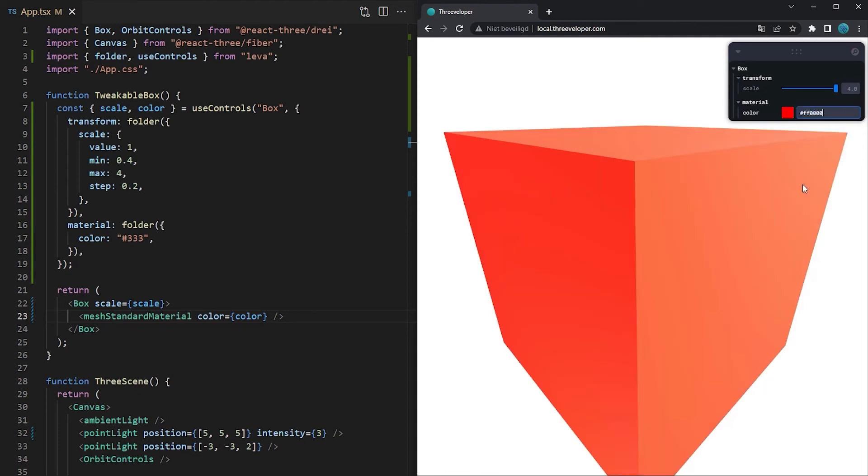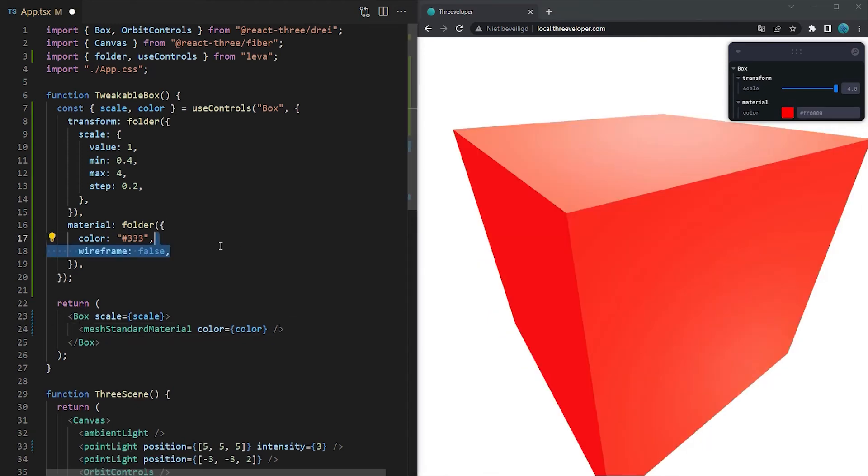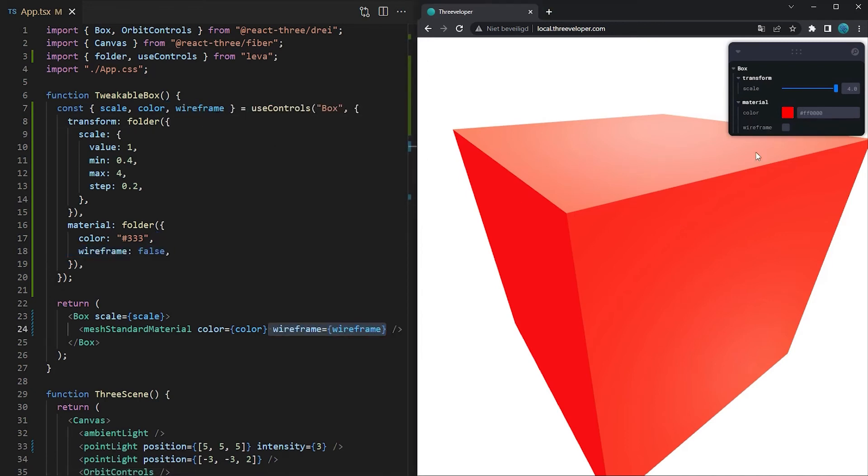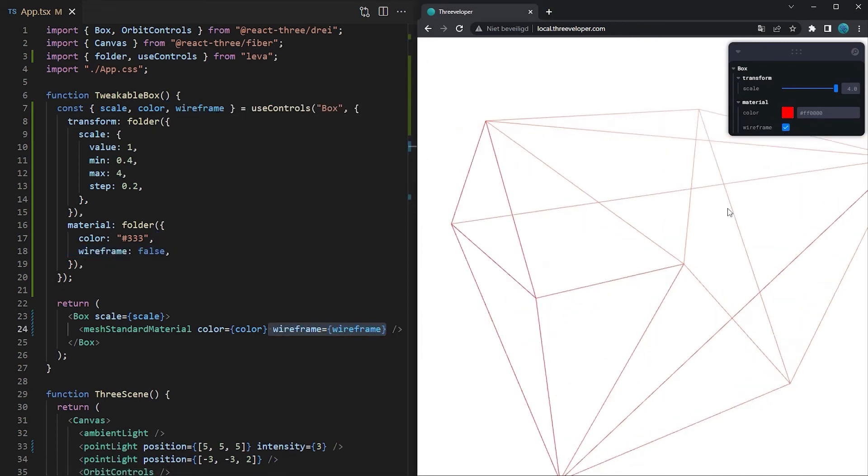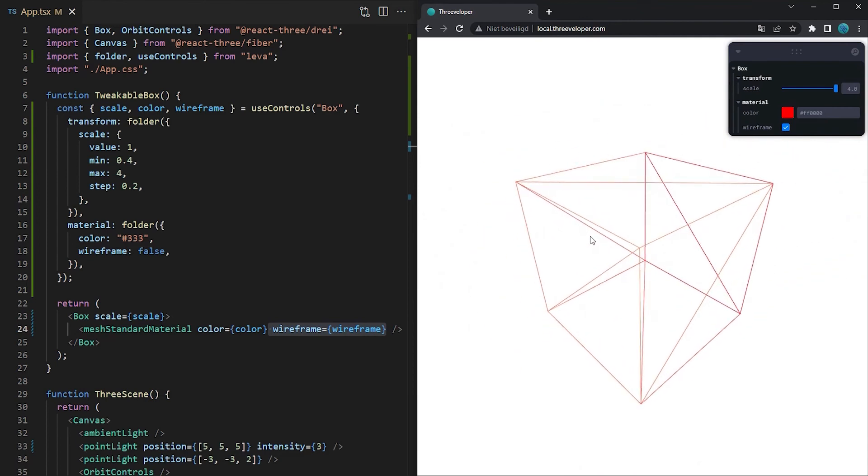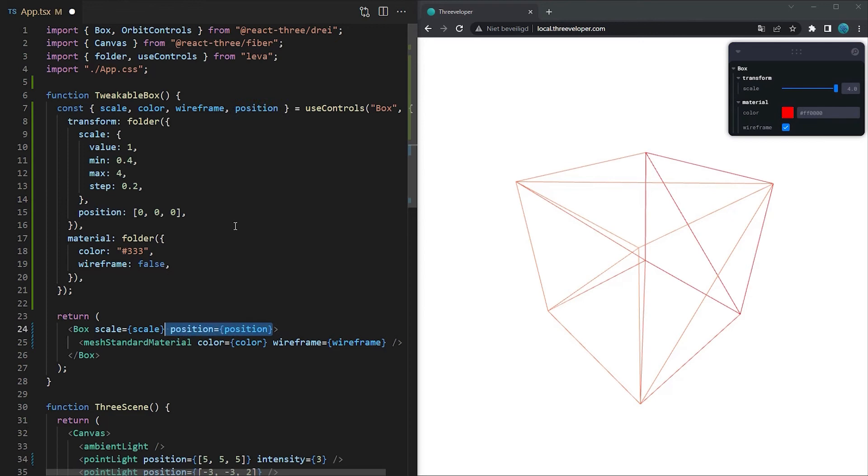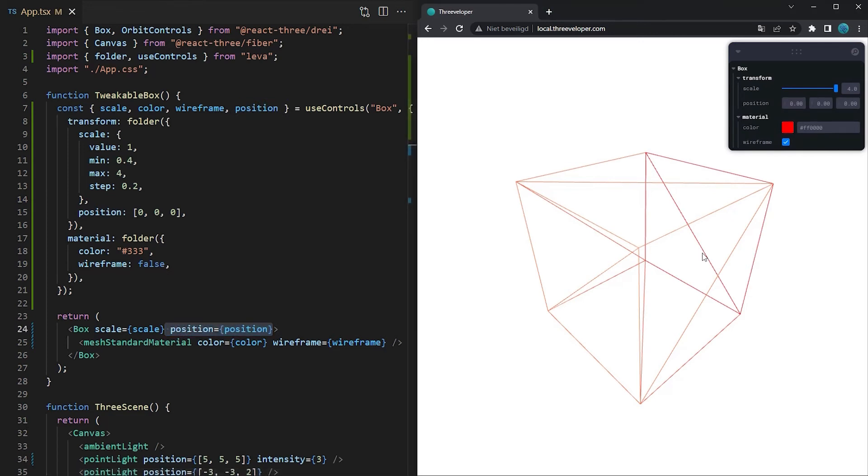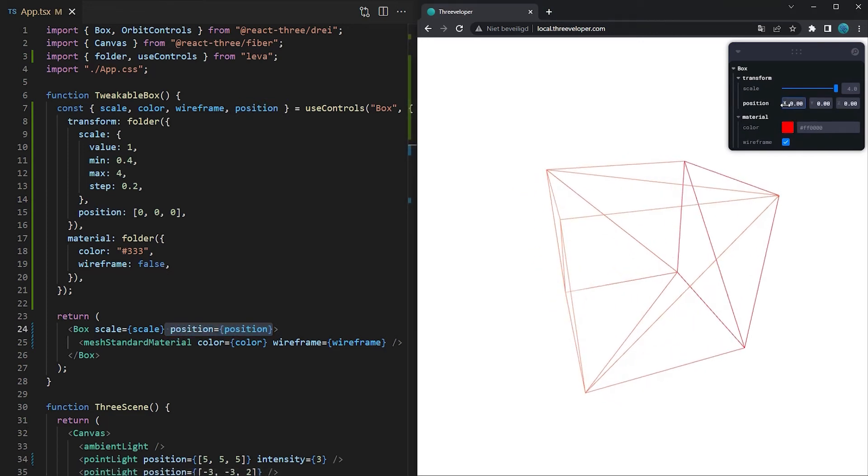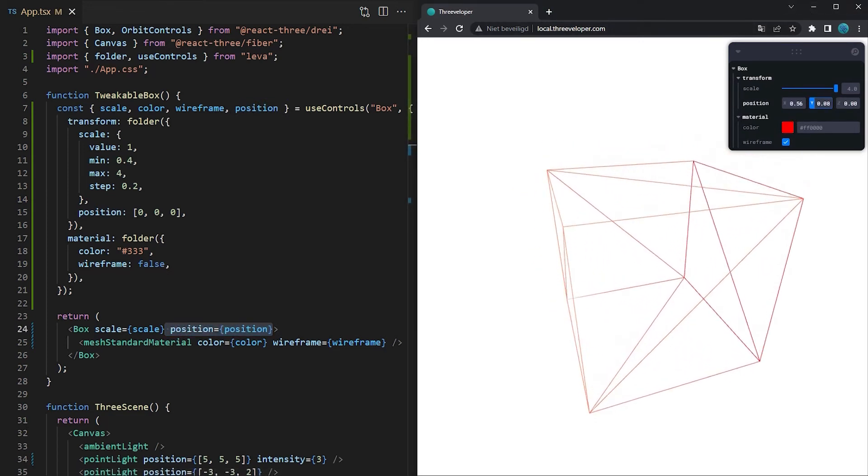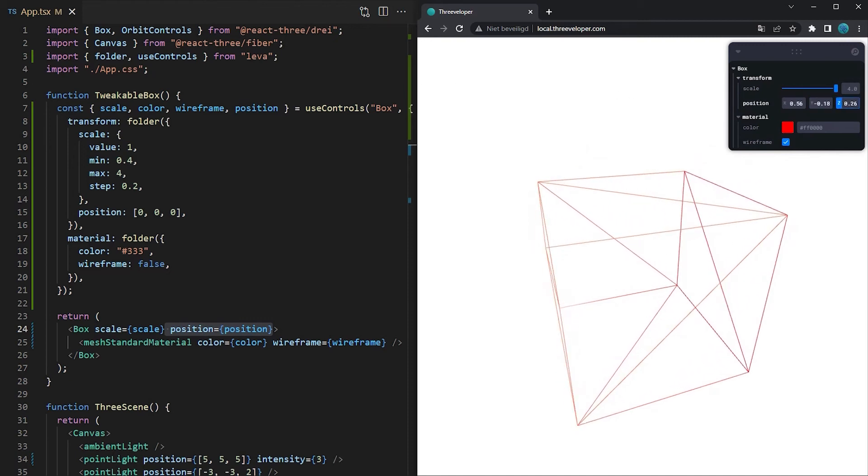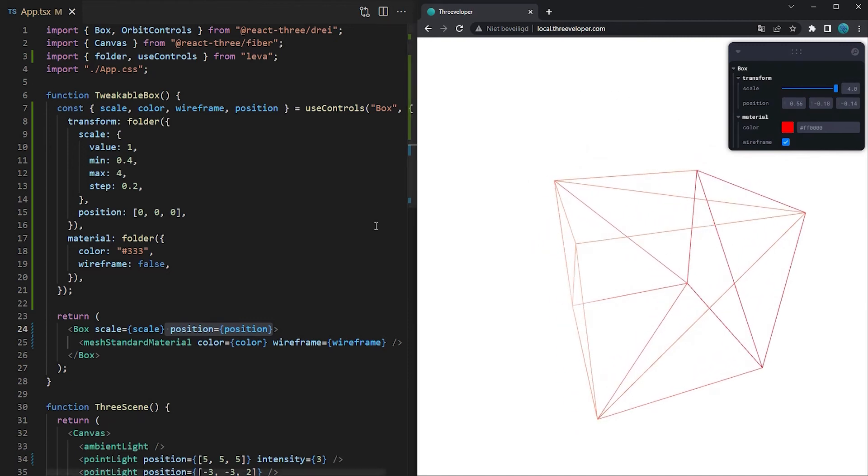Another commonly used type is a boolean. By passing a boolean value Leva will automatically add a checkbox which can be toggled. And the last type we will discuss in this video is the vector3. This one might be useful in case you want to add a position, rotation or any other vector3 value. There are more types that Leva has built-in support for but I'll let you discover those on your own.